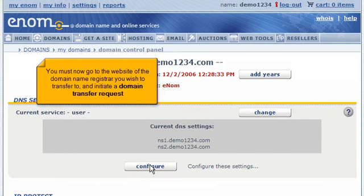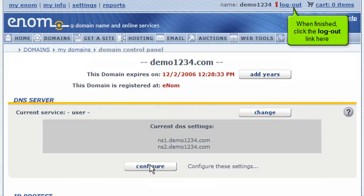You must now go to the website of the domain name registrar you wish to transfer to, and initiate a domain transfer request. When finished, click the logout link here.